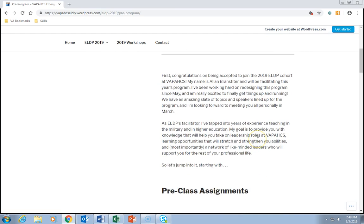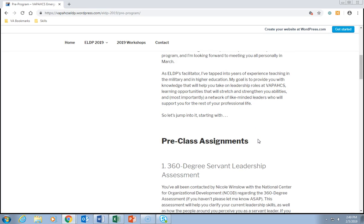First, congratulations on being accepted to join the 2019 ELDP cohort at VAPA-Hicks. My name is Alan Branstetter and I'll be facilitating this year's program. I've been working hard to redesign this program since May and I'm really excited to finally get things up and running. We have an amazing slate of topics and speakers lined up, and I'm looking forward to meeting you all personally in March. As ELDP's facilitator I've tapped into years of experience teaching in the military and higher education. My goal is to provide you with knowledge to help you take on a leadership role at VAPA-Hicks, learning opportunities that will stretch and strengthen your abilities, and most importantly a network of like-minded leaders who will support you for the rest of your professional life.